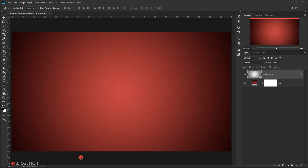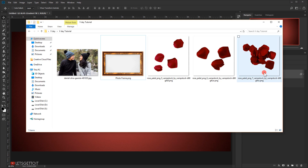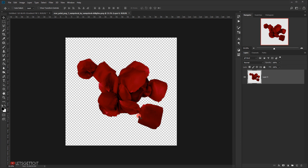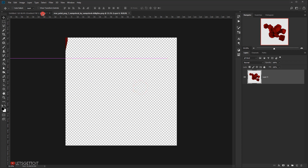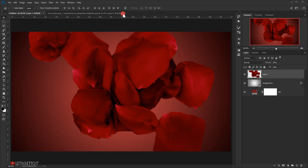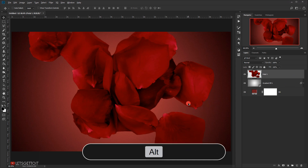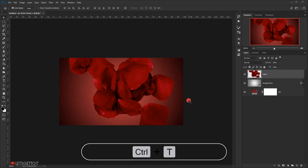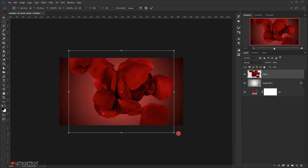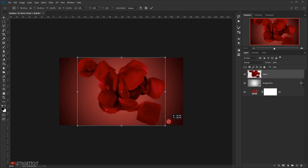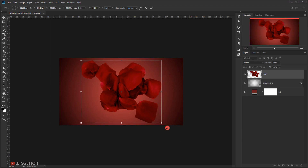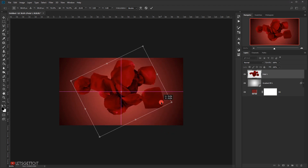Now it's time to add the pearl flower. I'll open the first flower file — it's already in PNG format so no cutting is needed. I'll drag it to the working document and close the original tab. I'll name the layer 'petal 1'. Then I'll zoom out by pressing Alt and scrolling down, press Ctrl+T to resize it, hold Alt+Shift to scale it down a little, and rotate it slightly.